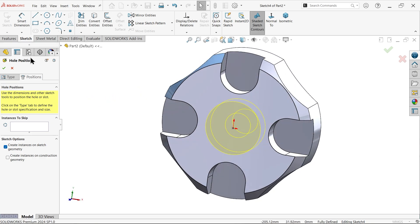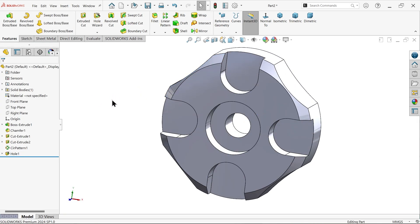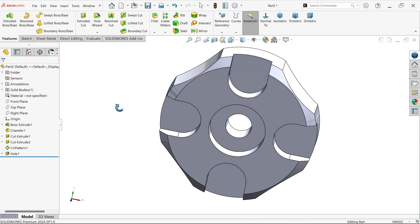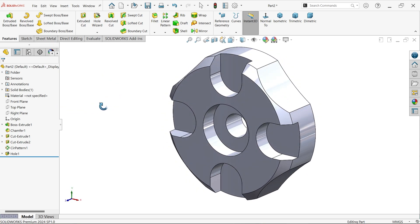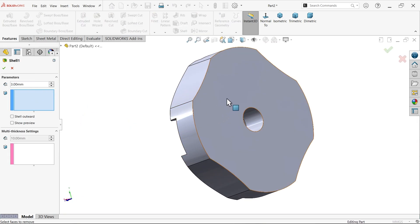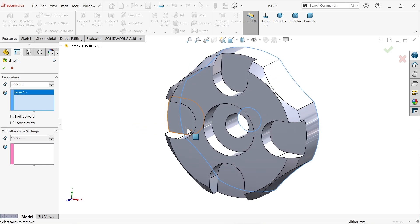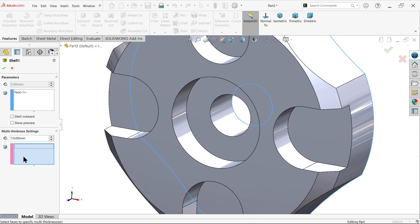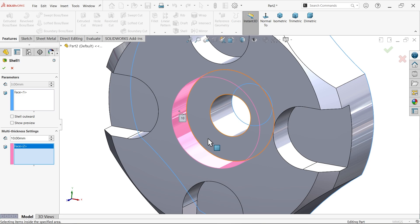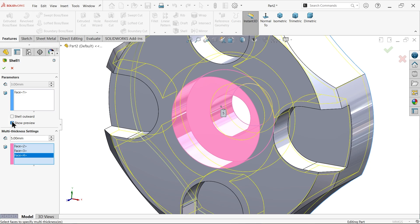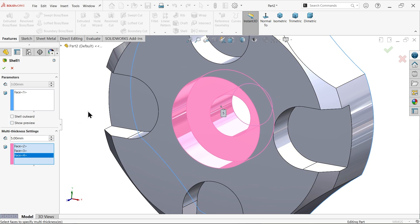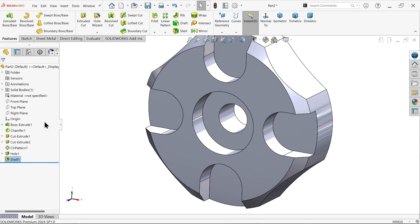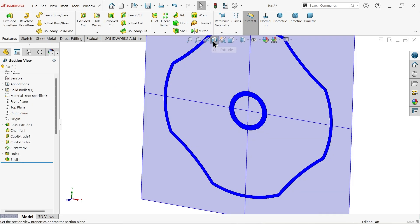Now let's apply shell feature. First depth 3 millimeter and I am going to choose this face. But here one more thing, multi-thickness setting, this is important. Now I want to apply 5 millimeter thickness on these three faces. I am going to select one, two, three, and here apply 5 millimeter. Show preview, uncheck. Now section view.